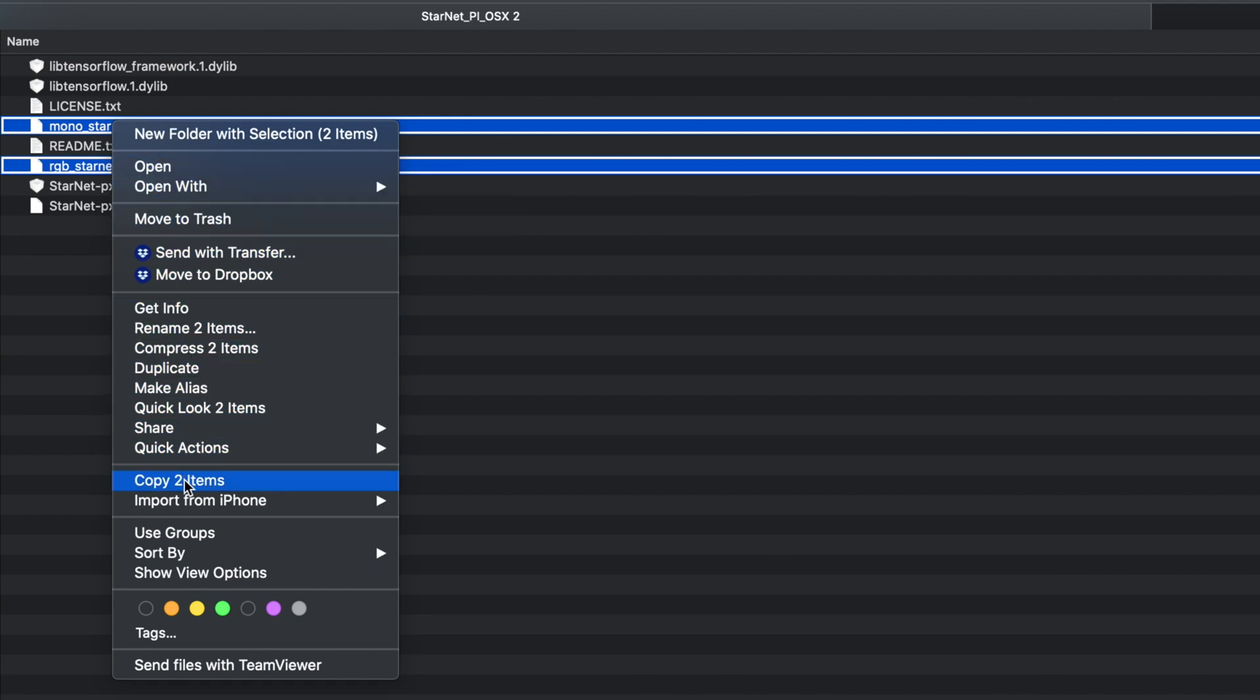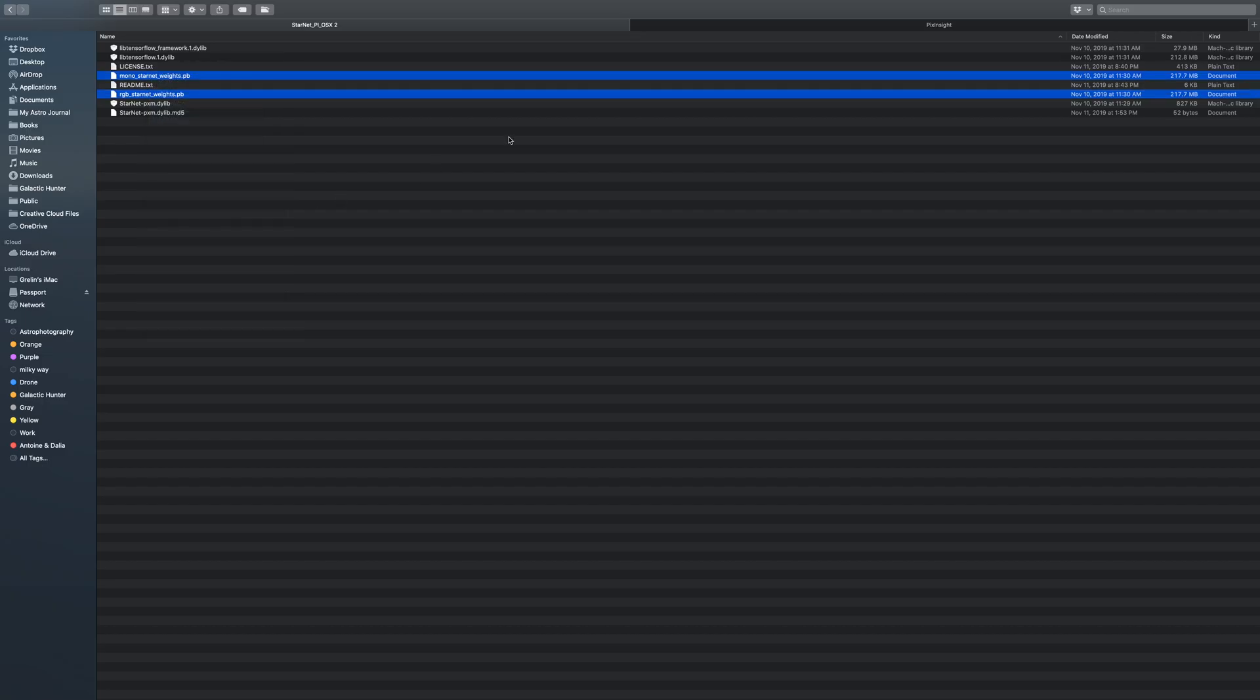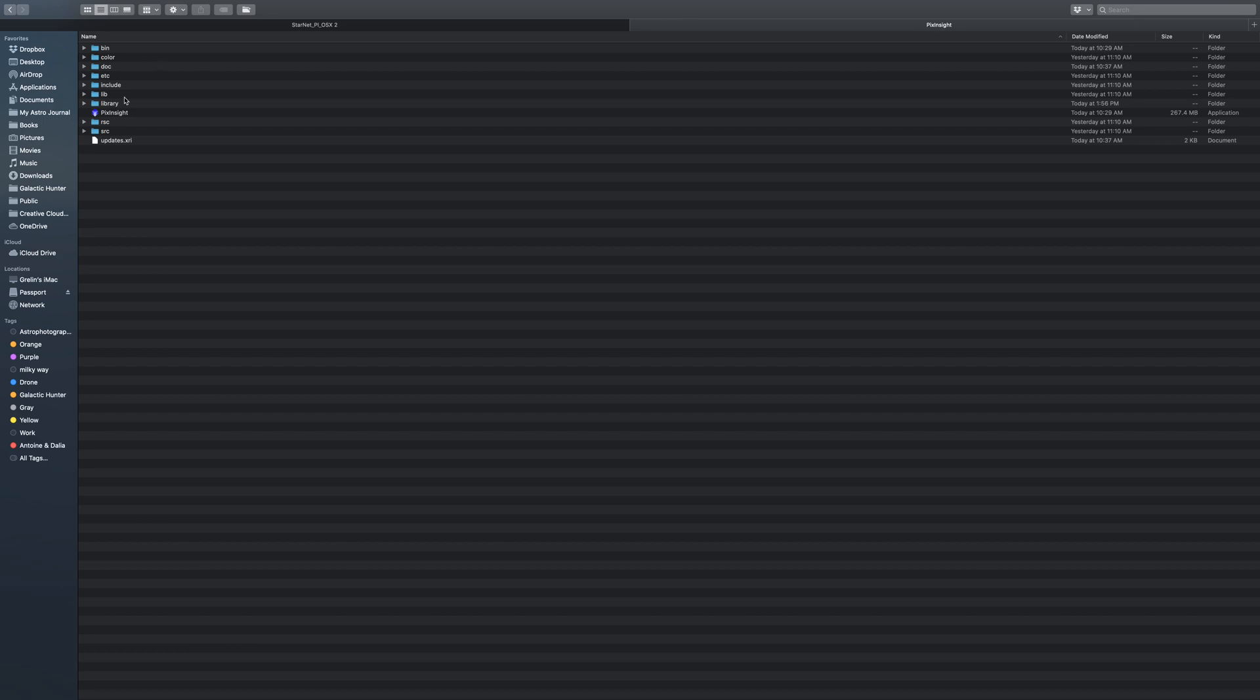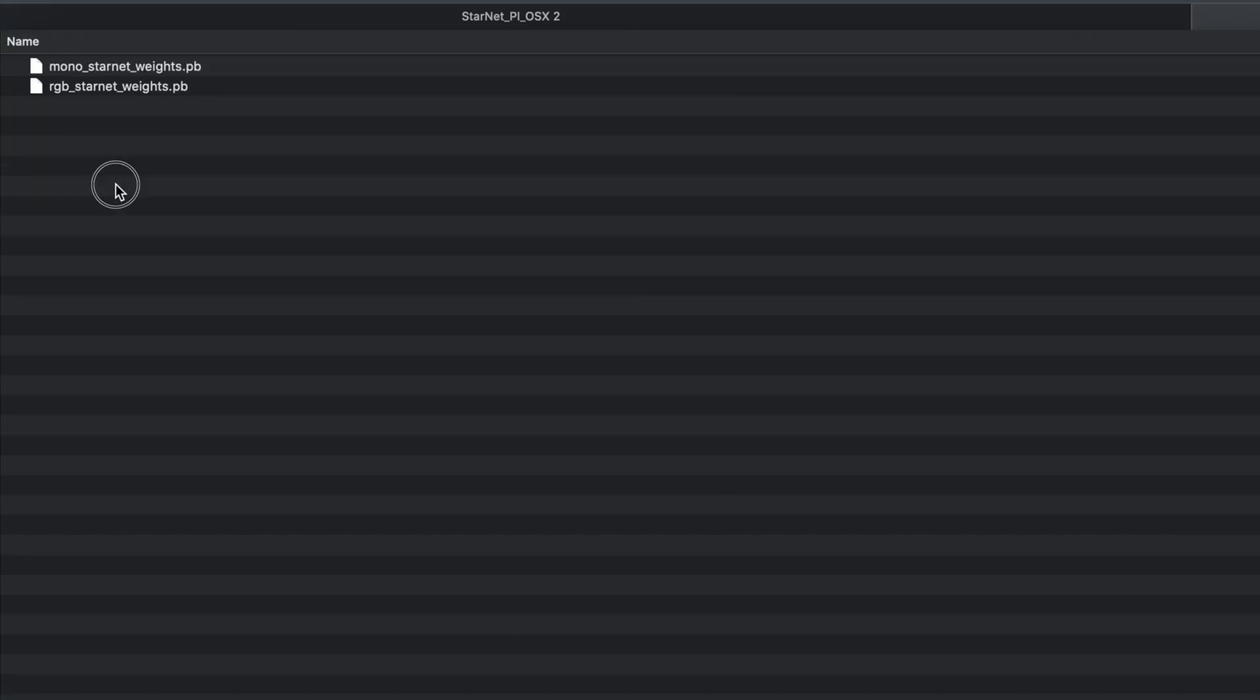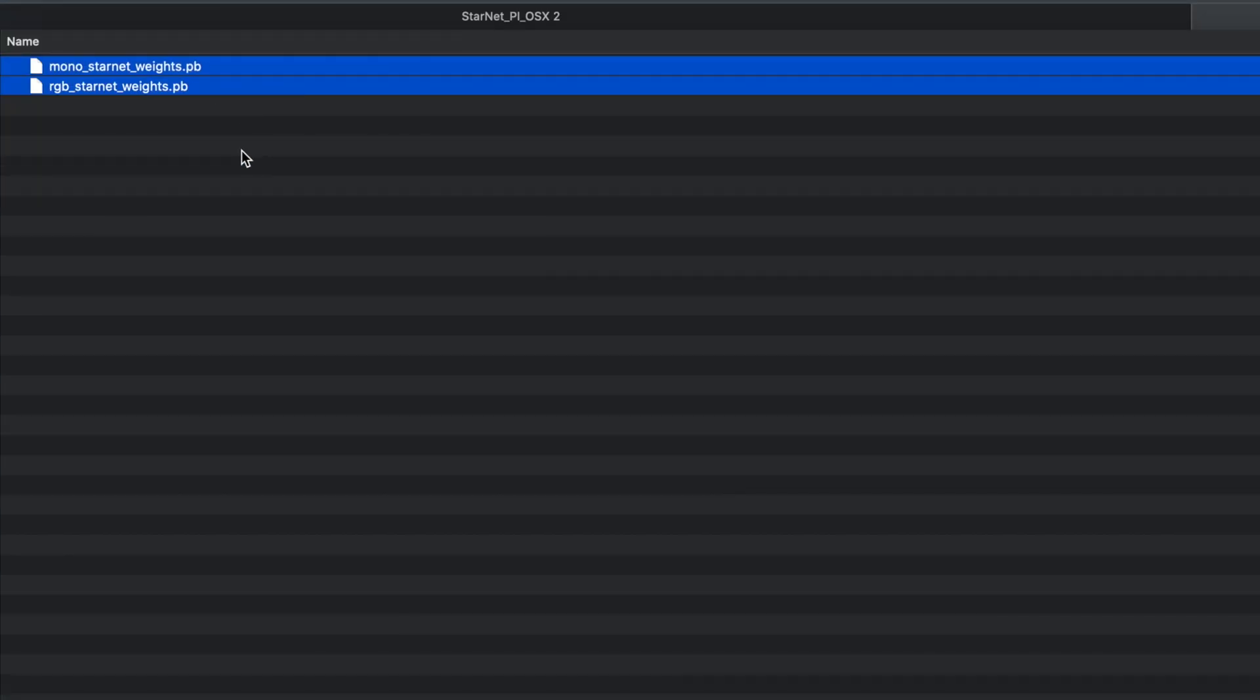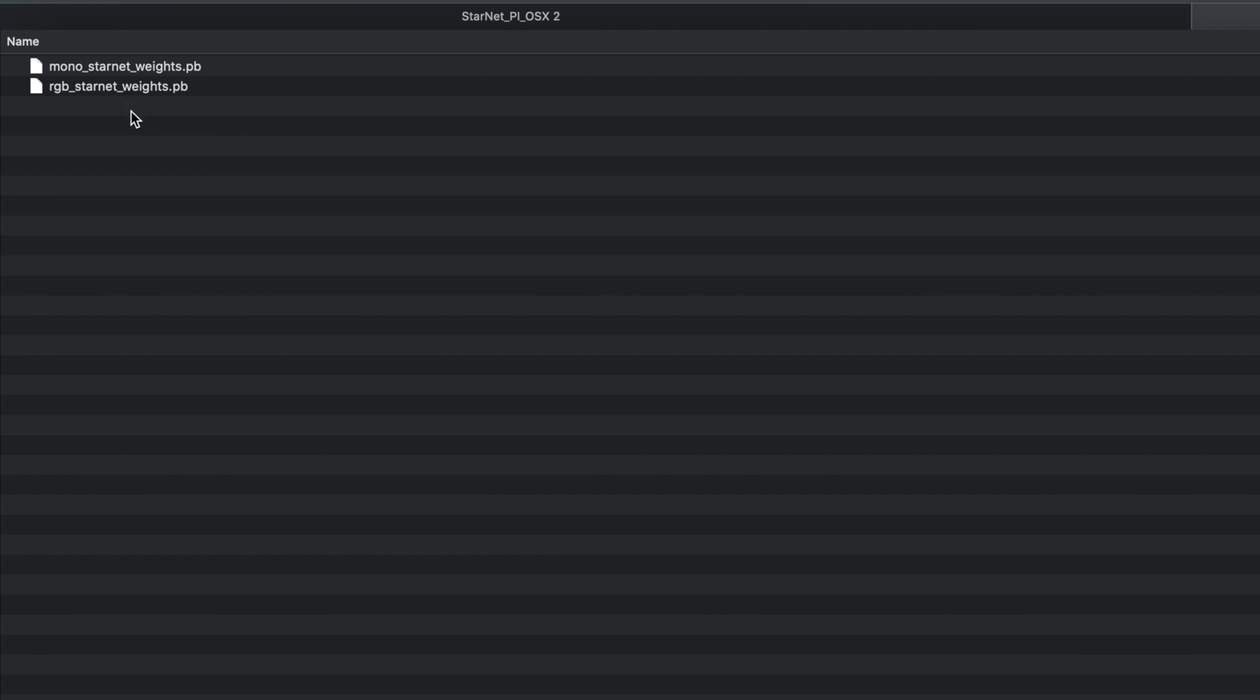In our case, we made a subfolder called starnet and we placed those two files in there. I don't think it matters where you put the actual files but for our case we just used the library folder. So if you want to be safe, just do the same.